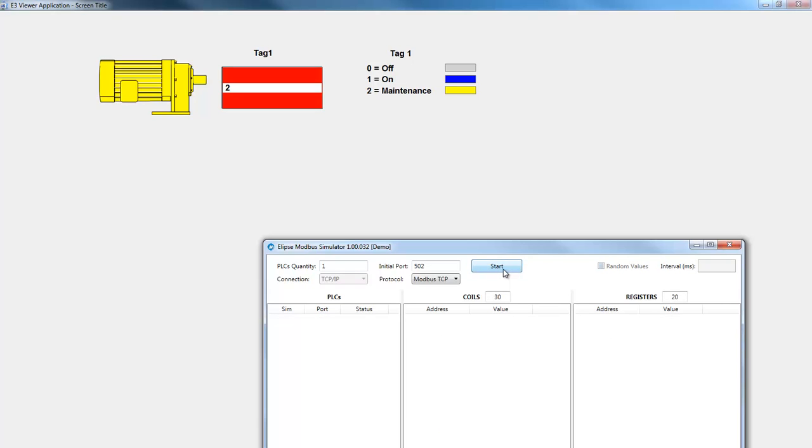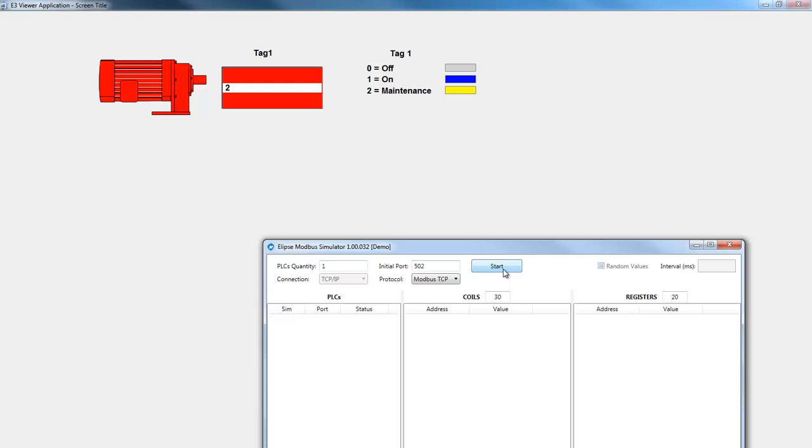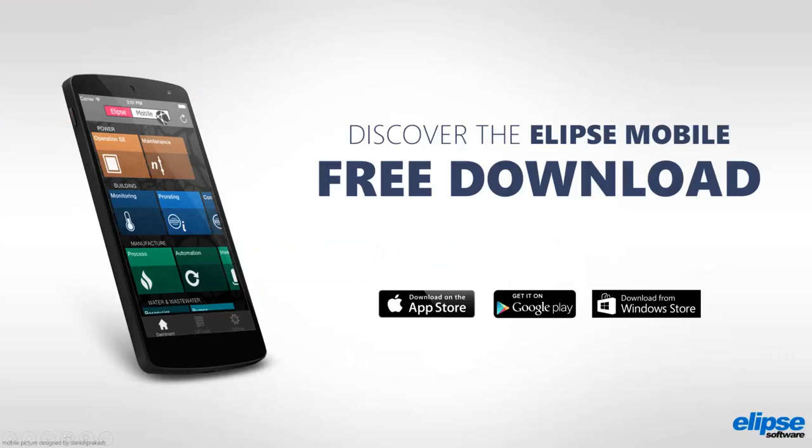This is how the if command works inside a link in Elipse E3. Thanks for watching and subscribe.